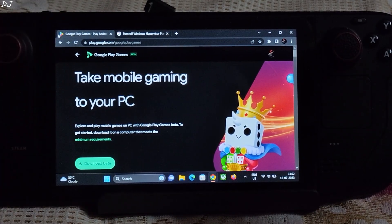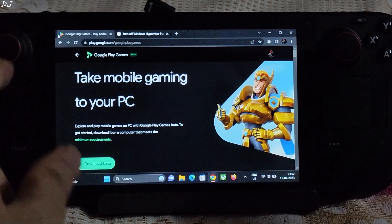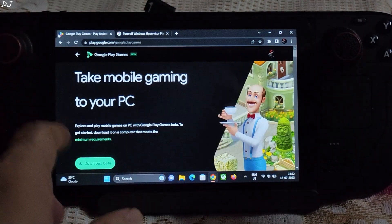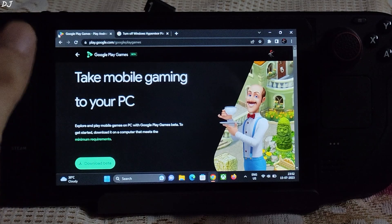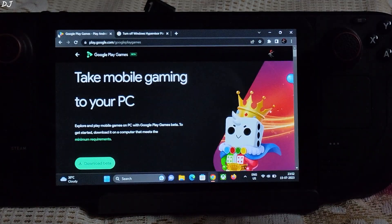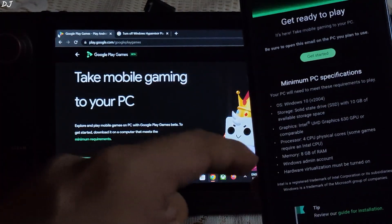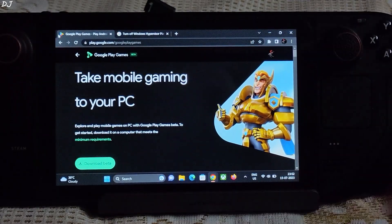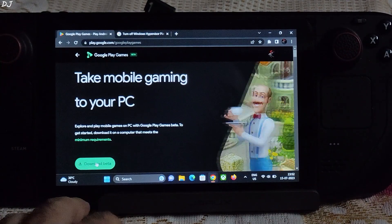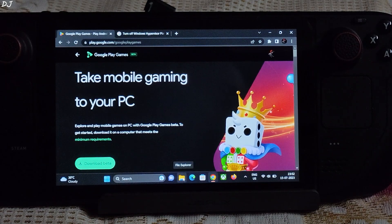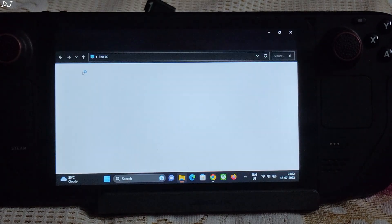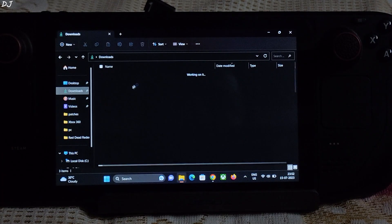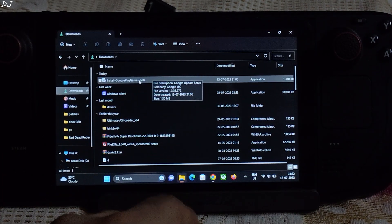You need to download this application from a website — I'll provide the link in the description of this video. I'm not sure whether this application is available for everyone. Just today I received an email from Google inviting me to test this application. You can give it a try — just click on 'Download Beta'.